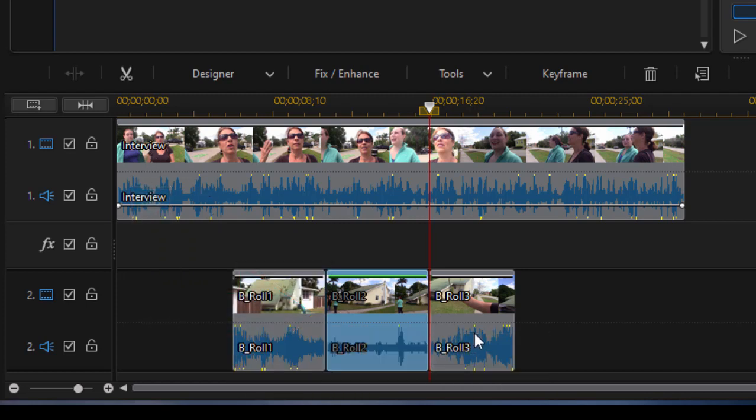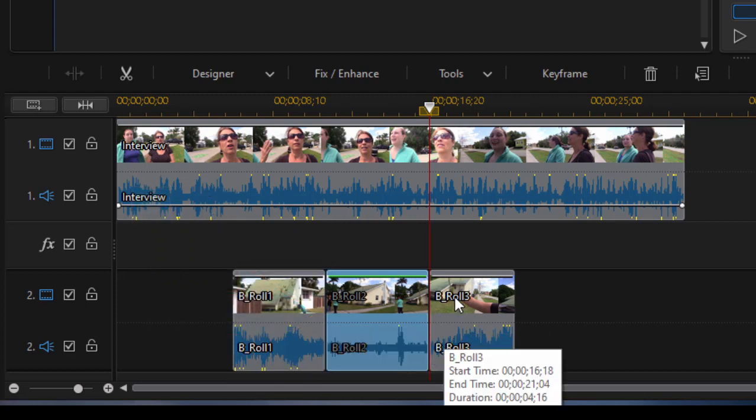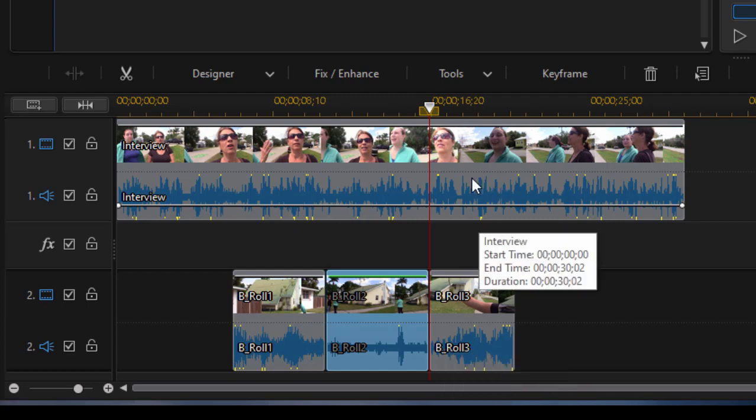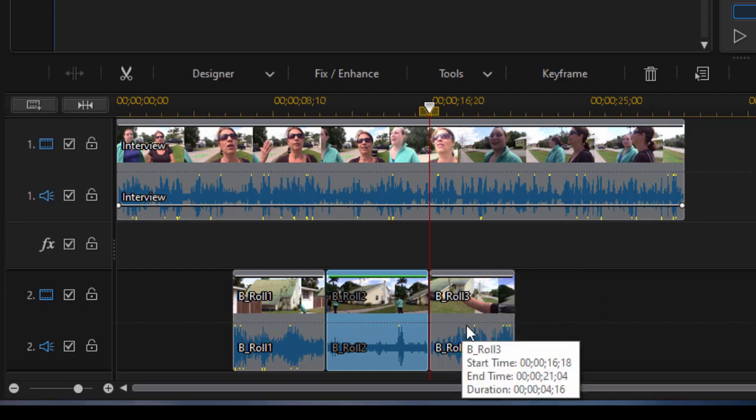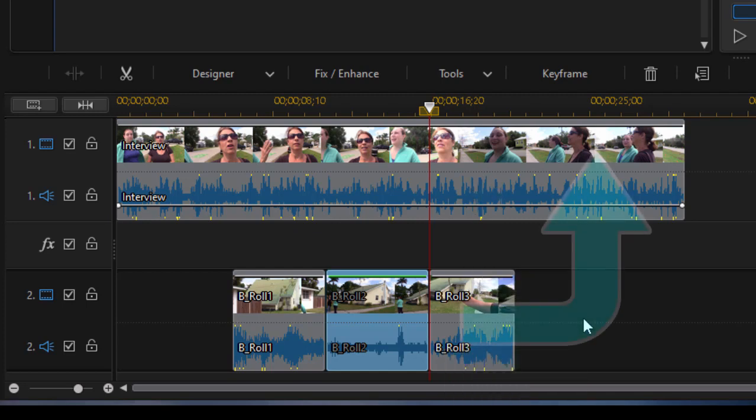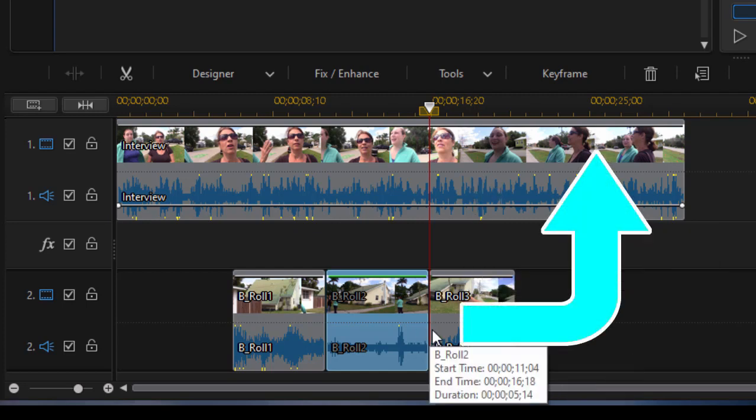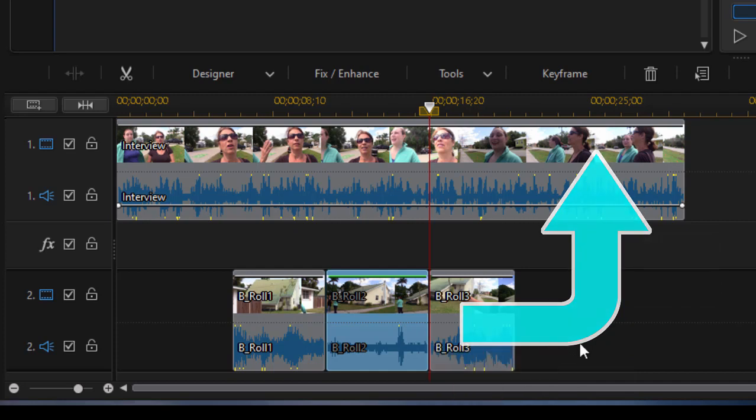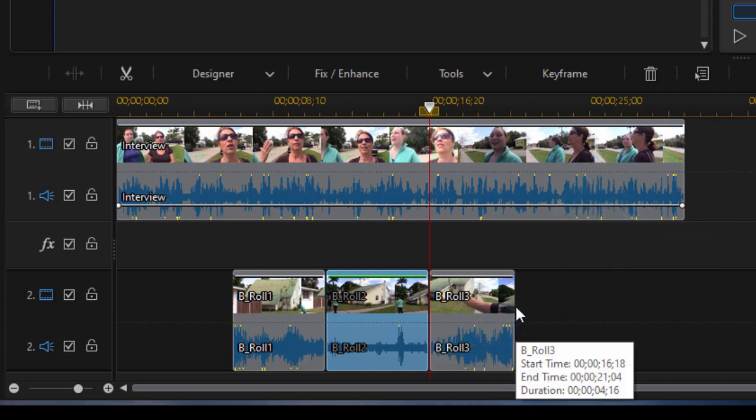And then at the end we end the visuals and cut back to our interviewers. There is our J-cut there, right? So that's an L-cut and a J-cut.